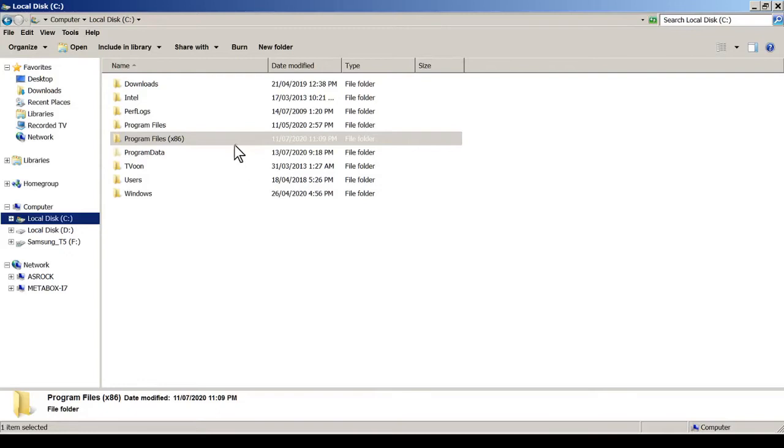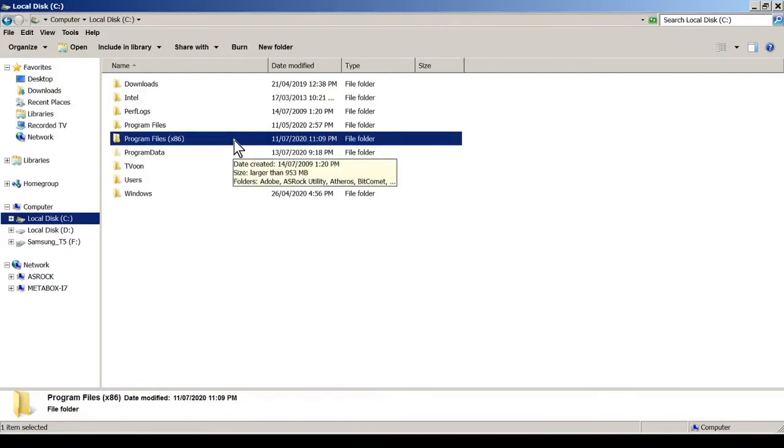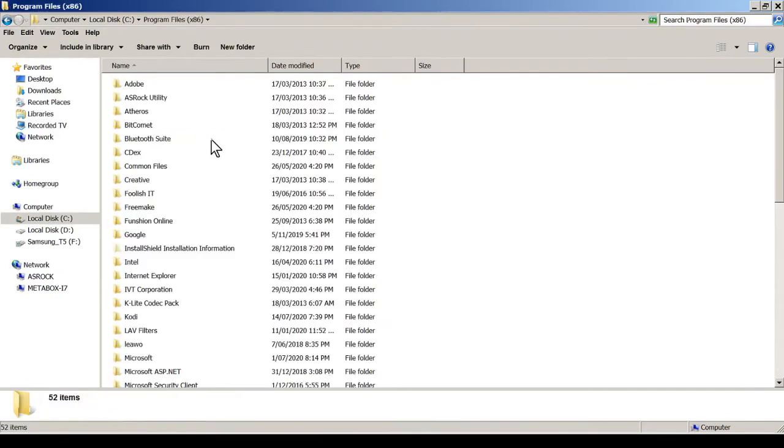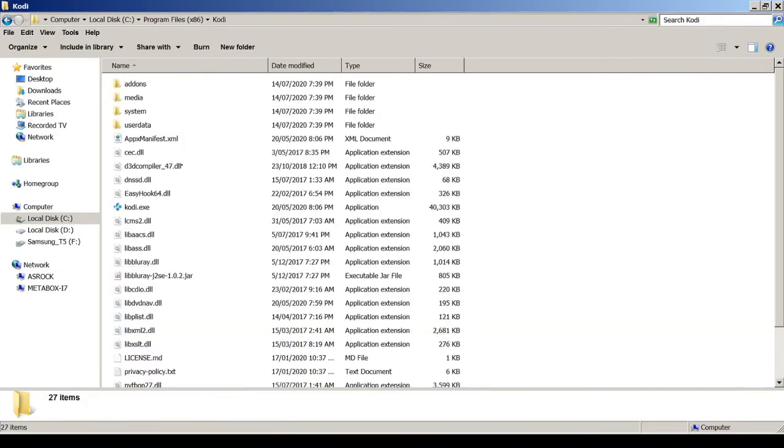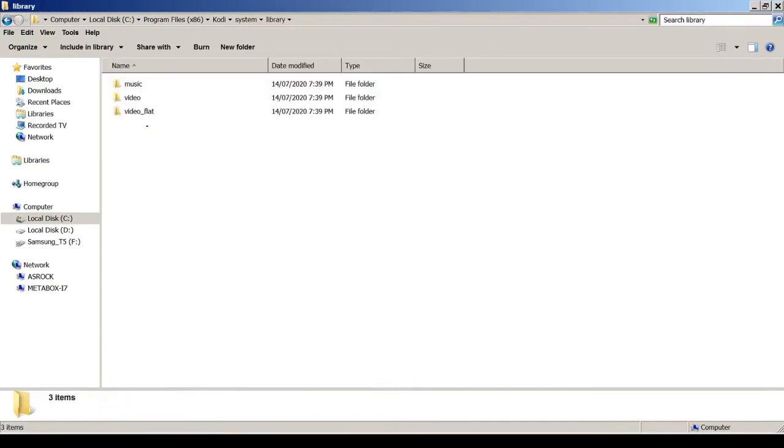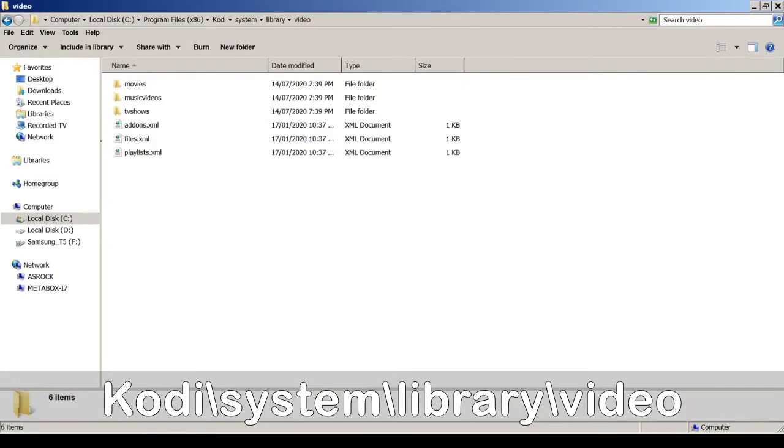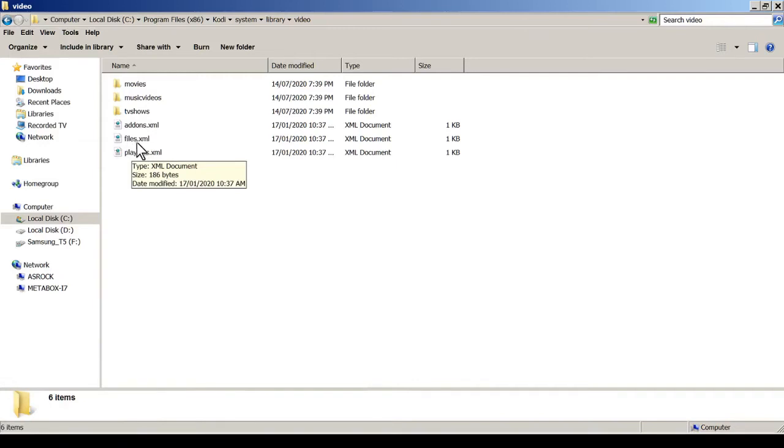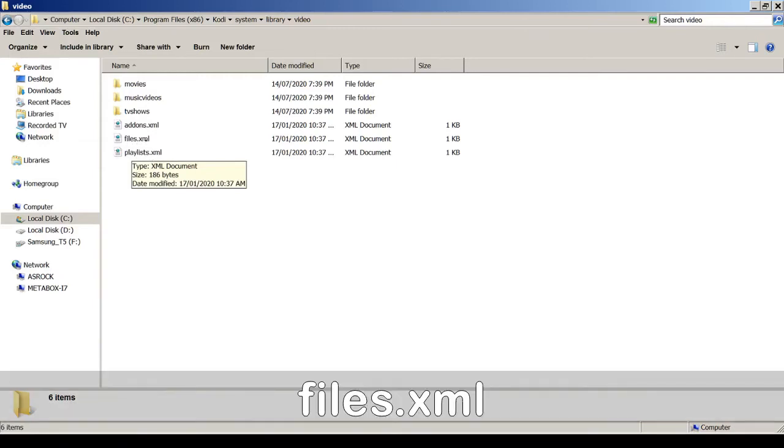First of all, you have to go to the Kodi installation directory. Typically it's on C drive. My one is in the program files x86 directory and Kodi system library video. And here you can see there's a file called files.xml.